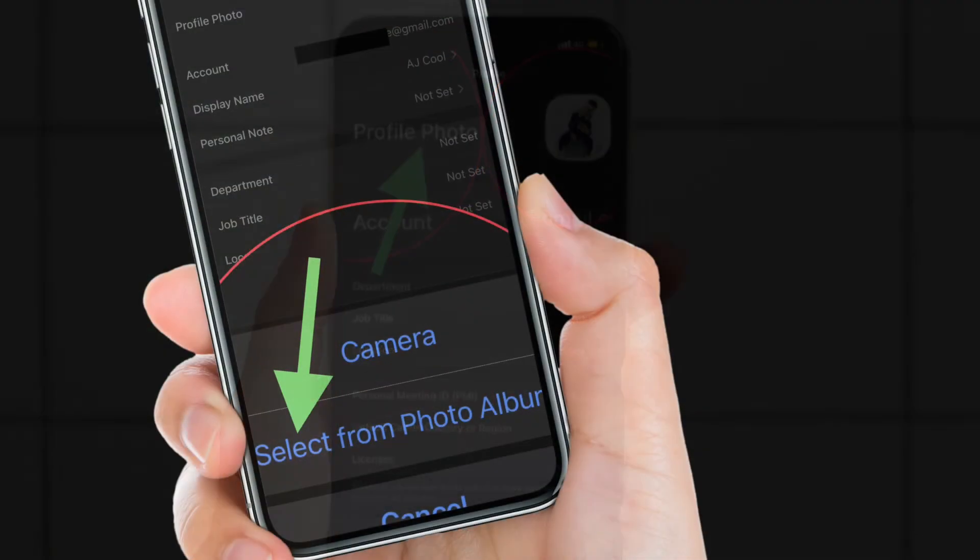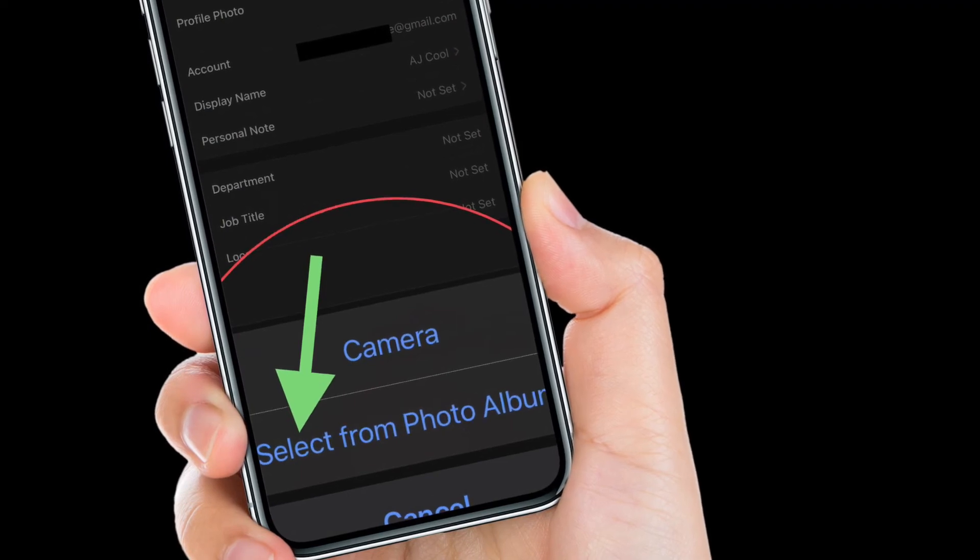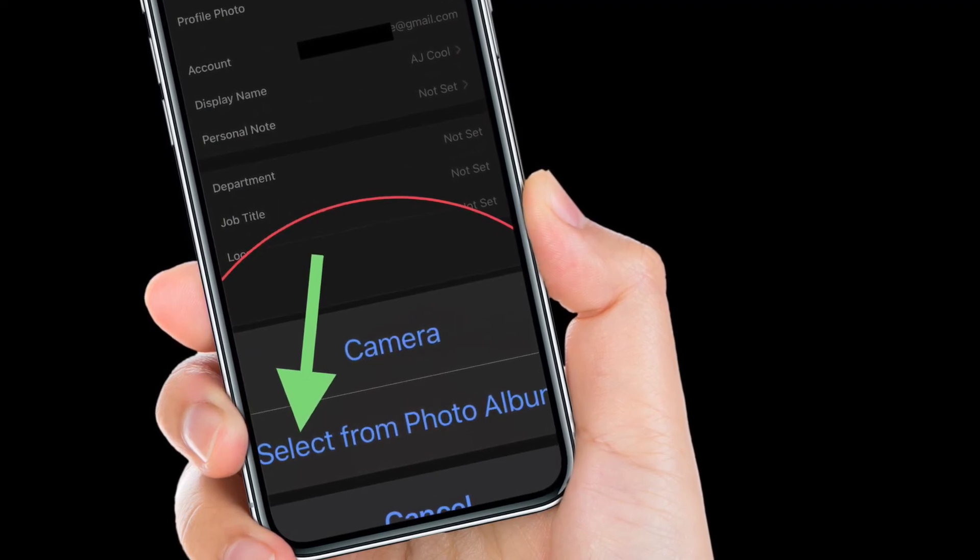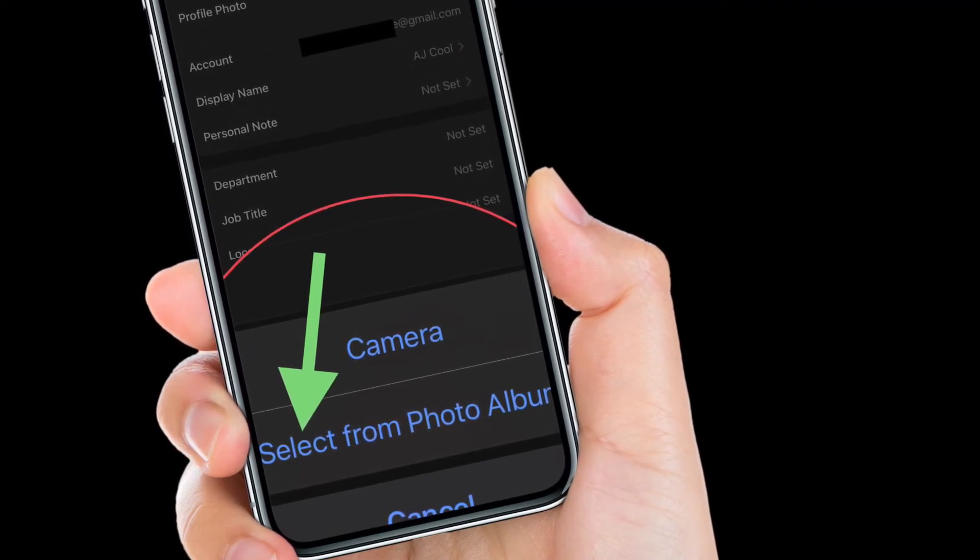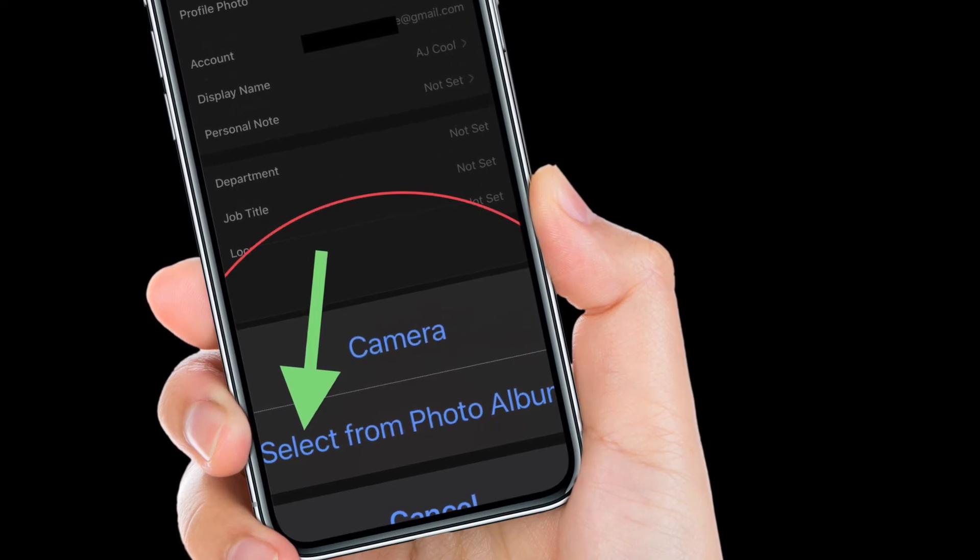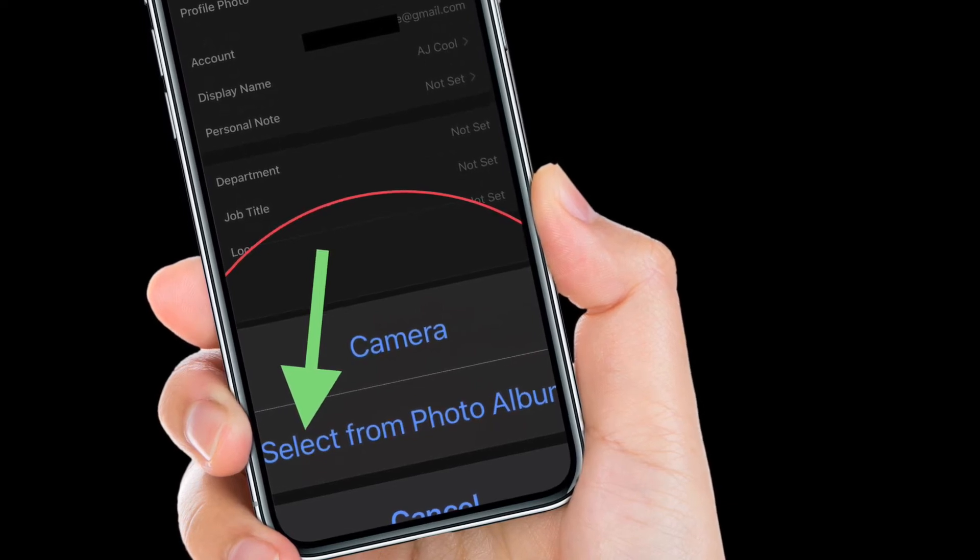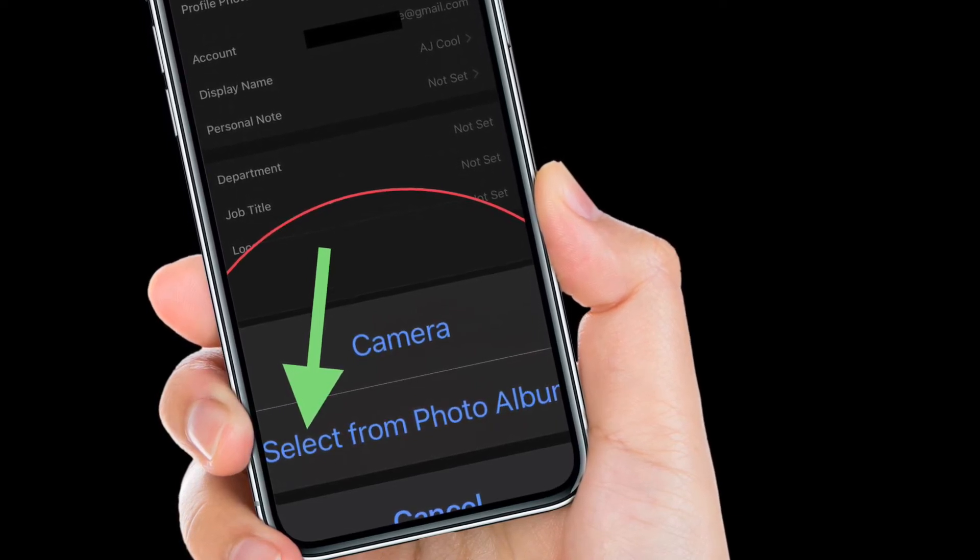Now you'll get two options in the menu that pops up from the bottom. You can either use your device camera to snap a photo or you can choose any photo from your photo library.